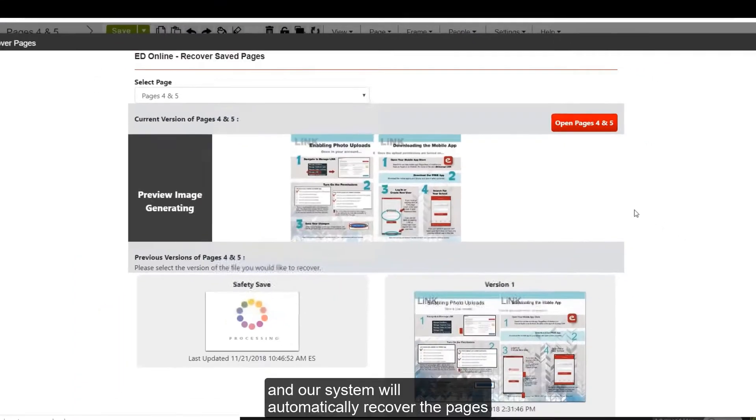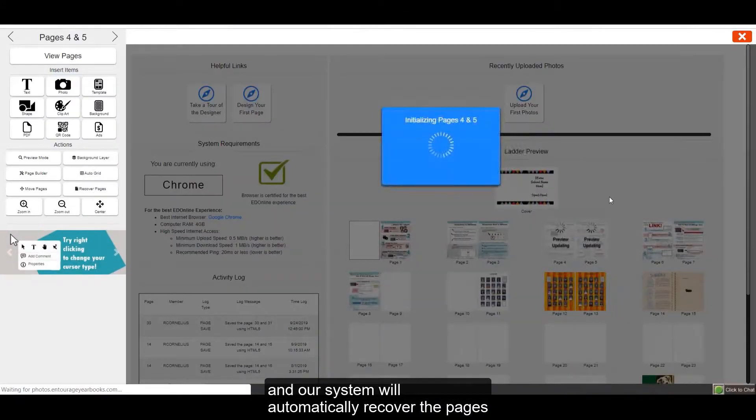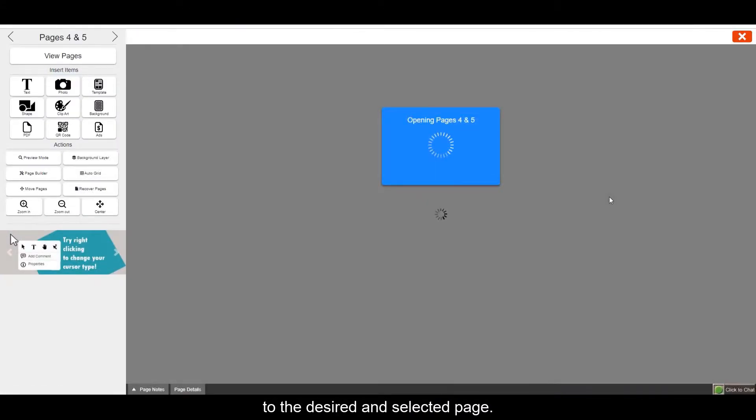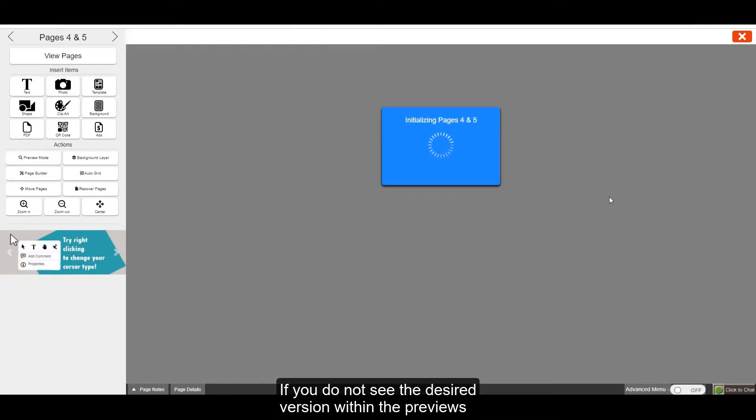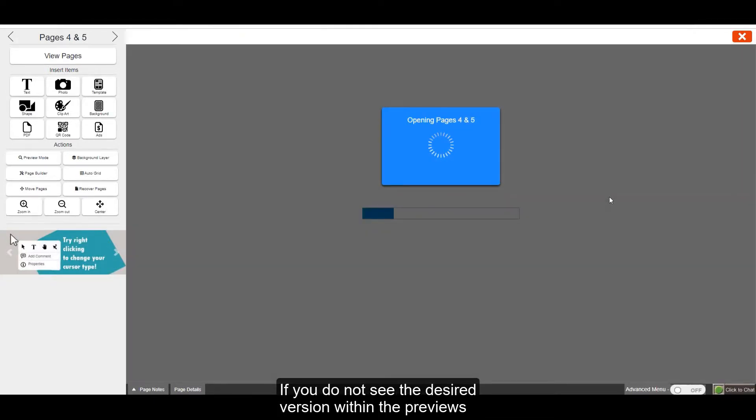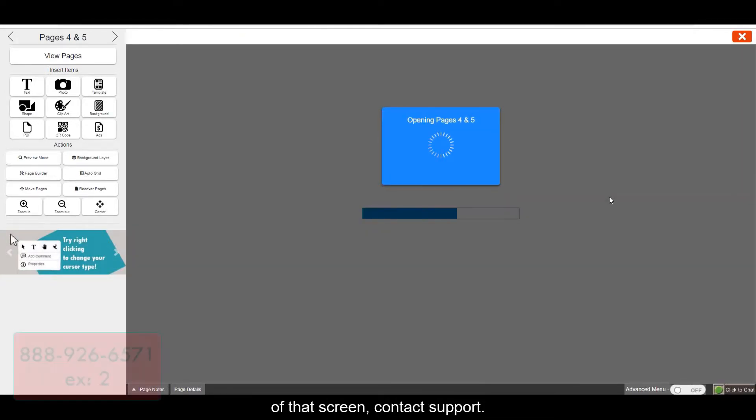And our system will automatically recover the pages to the desired and selected page. If you do not see the desired version within the previews of that screen, contact support.